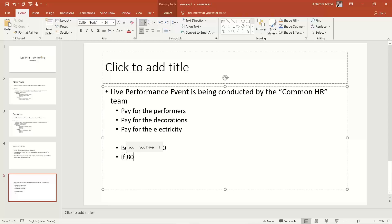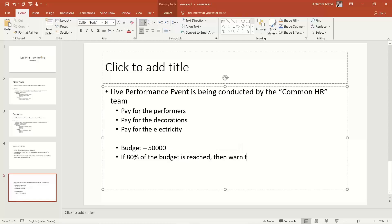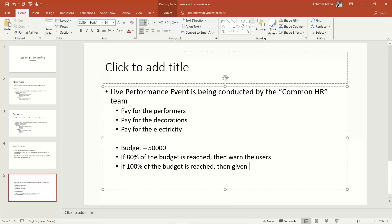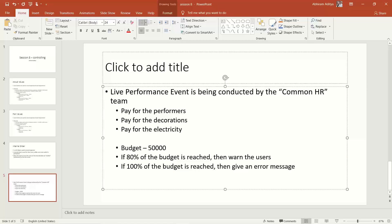If 80% of the budget is already exceeded, the system gives a warning message while posting. If 100% of the budget is reached, it gives an error message and will not allow any more expenses to be posted onto this internal order. If further posting is genuinely required, users must contact their manager, get approval, and the finance team will increase the budget accordingly.